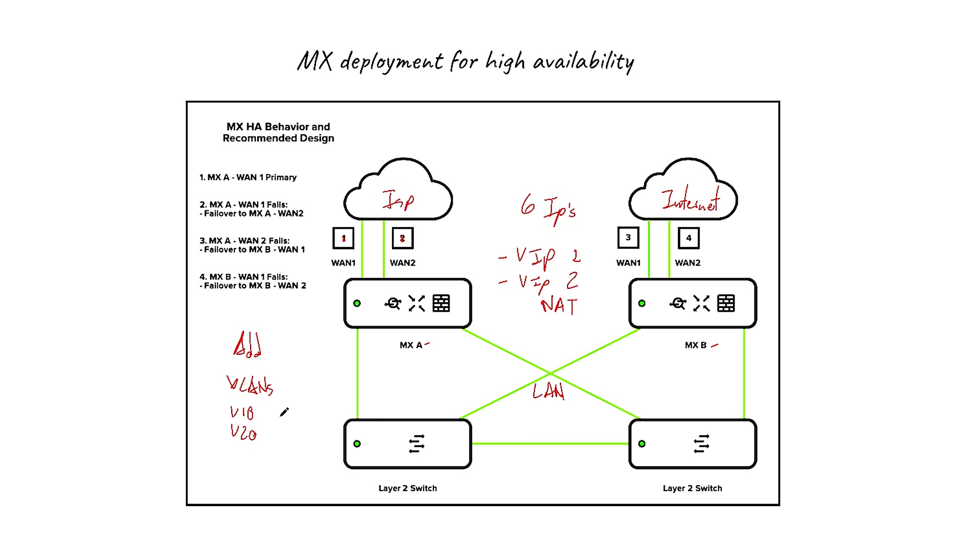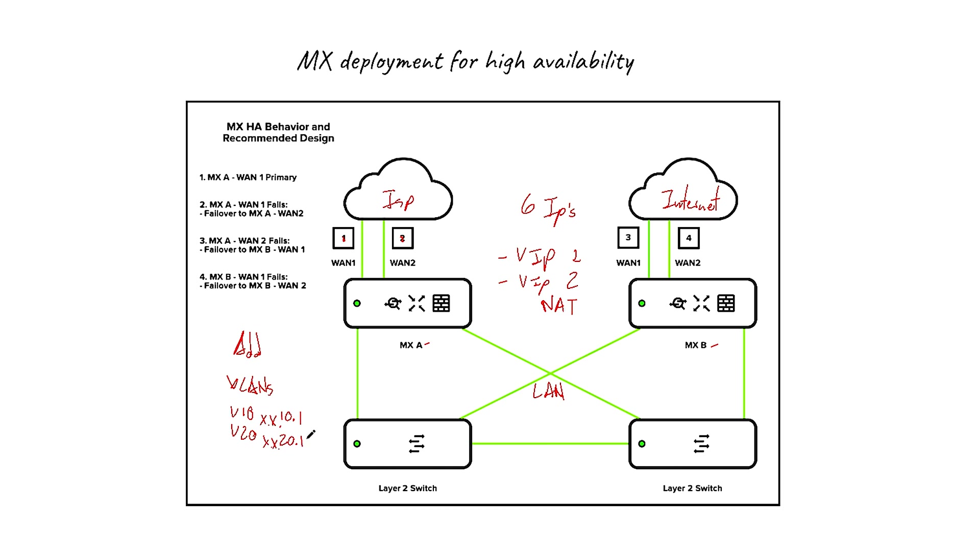So if you put the MX IP address as 10.1, which is going to be the gateway for the devices downstream, it's going to be the same 10.1 on both MXs. The same thing in VLAN 20, if you put 20.1. I'm assuming that you know that it's X.X.10.1 and X.X.20.1. So if you put those two, it's going to be the same, the default gateway for both, and you don't have to configure it again.